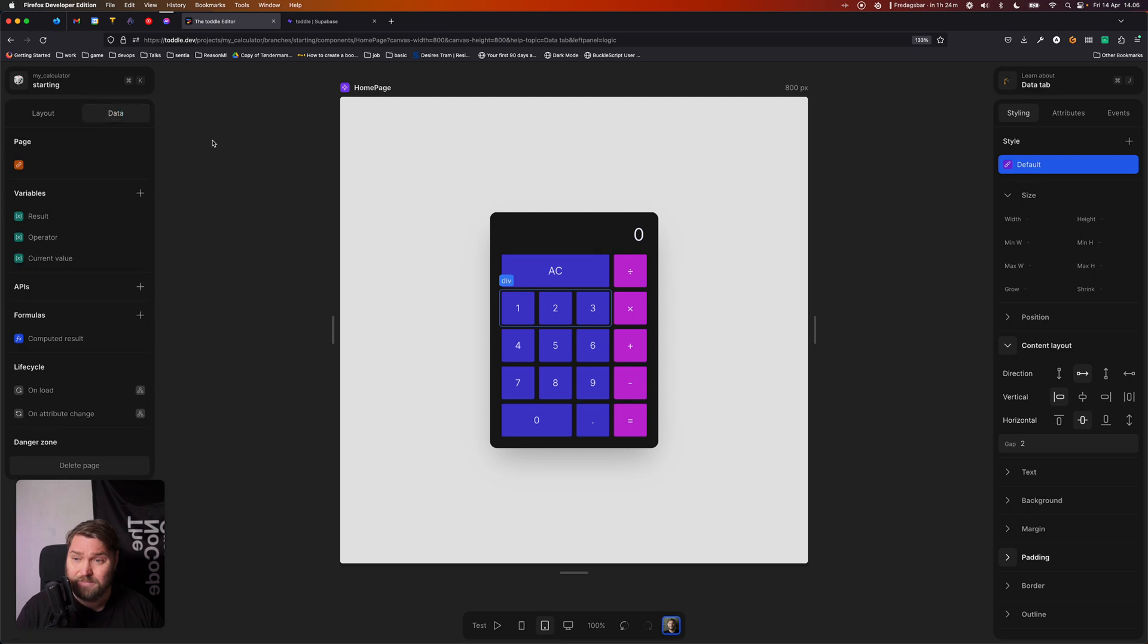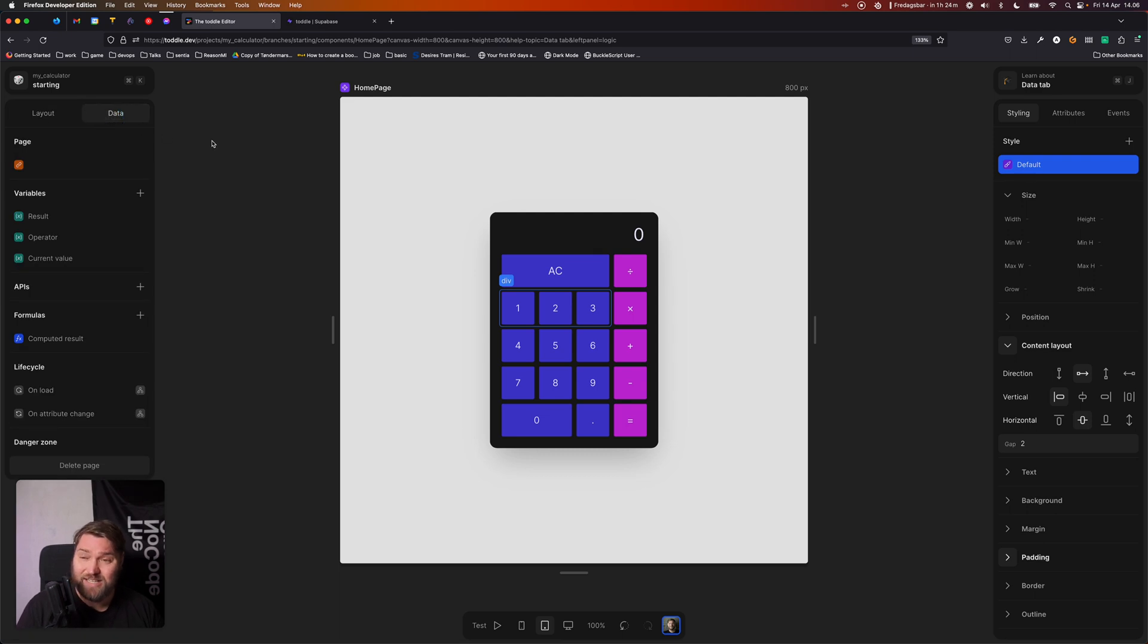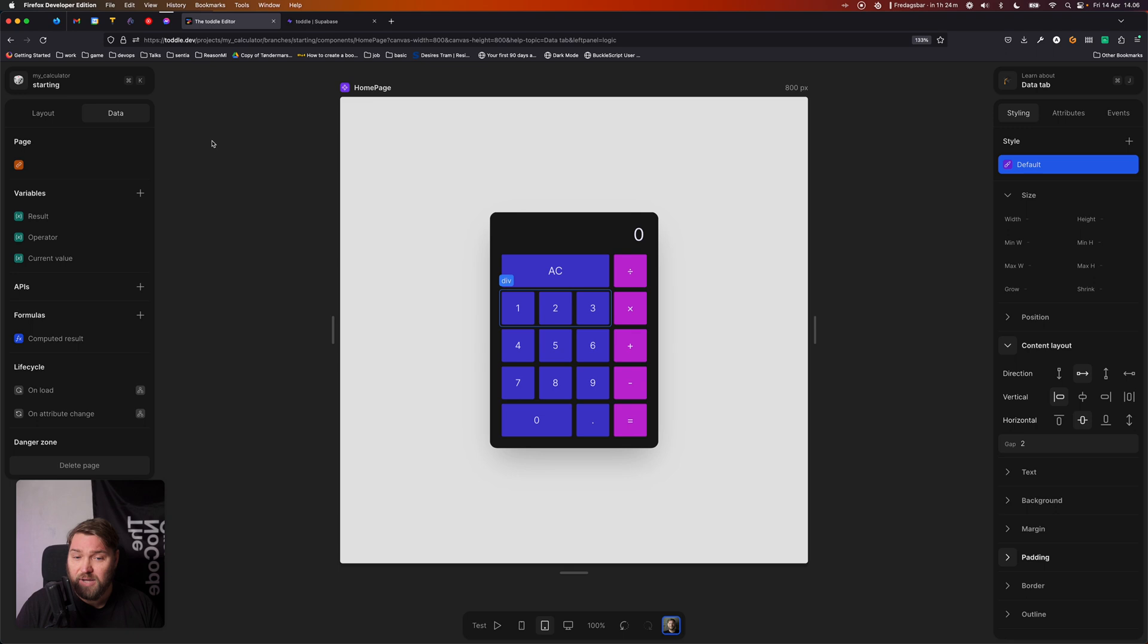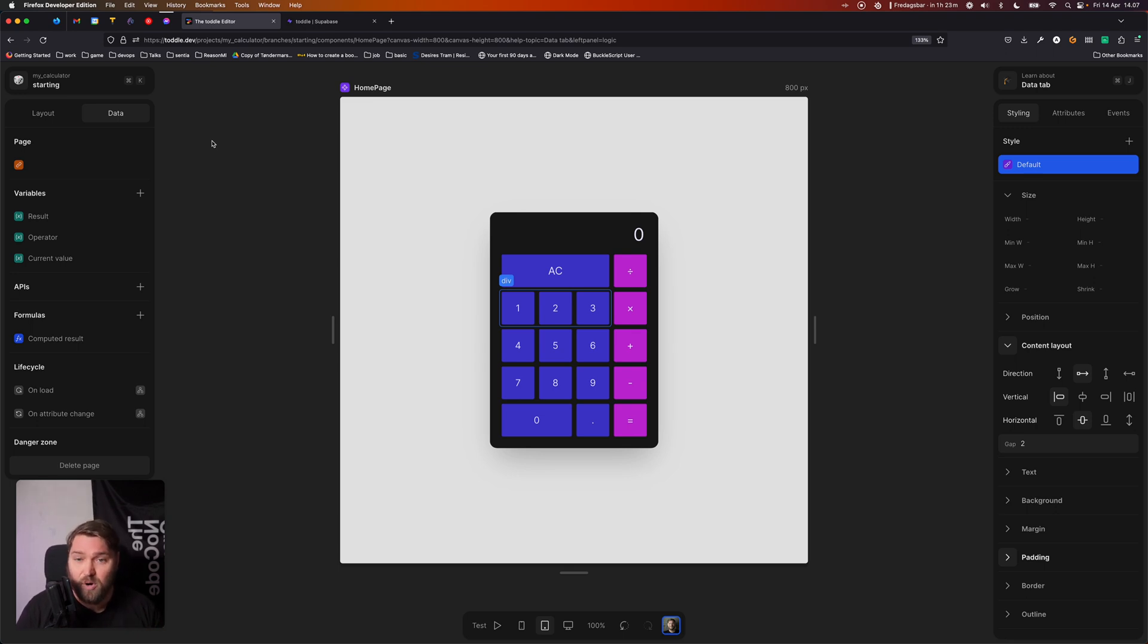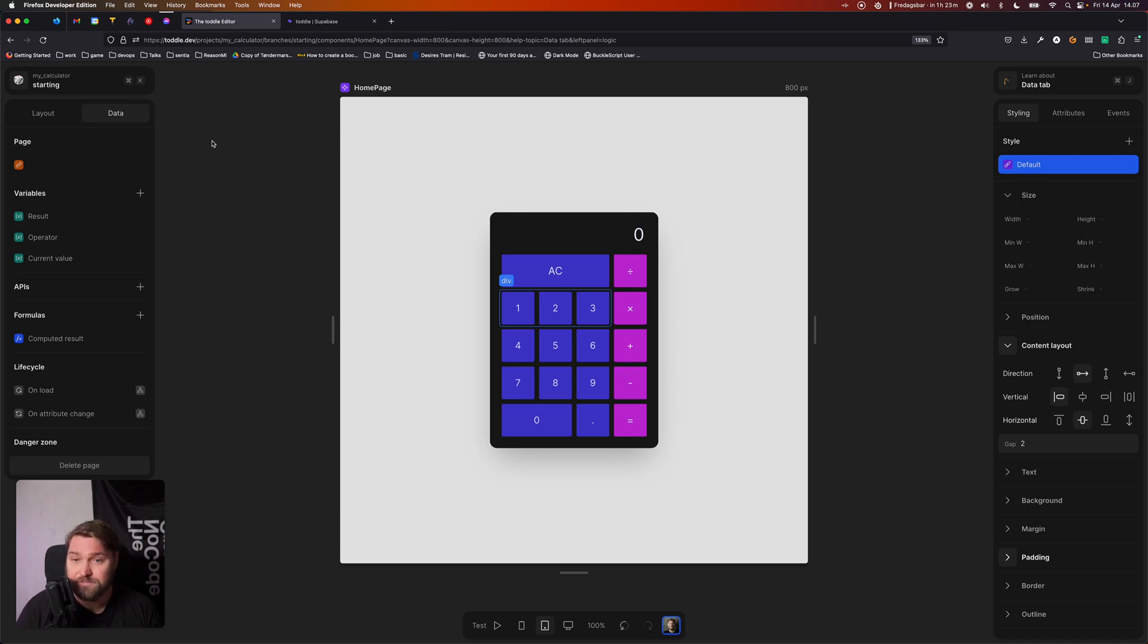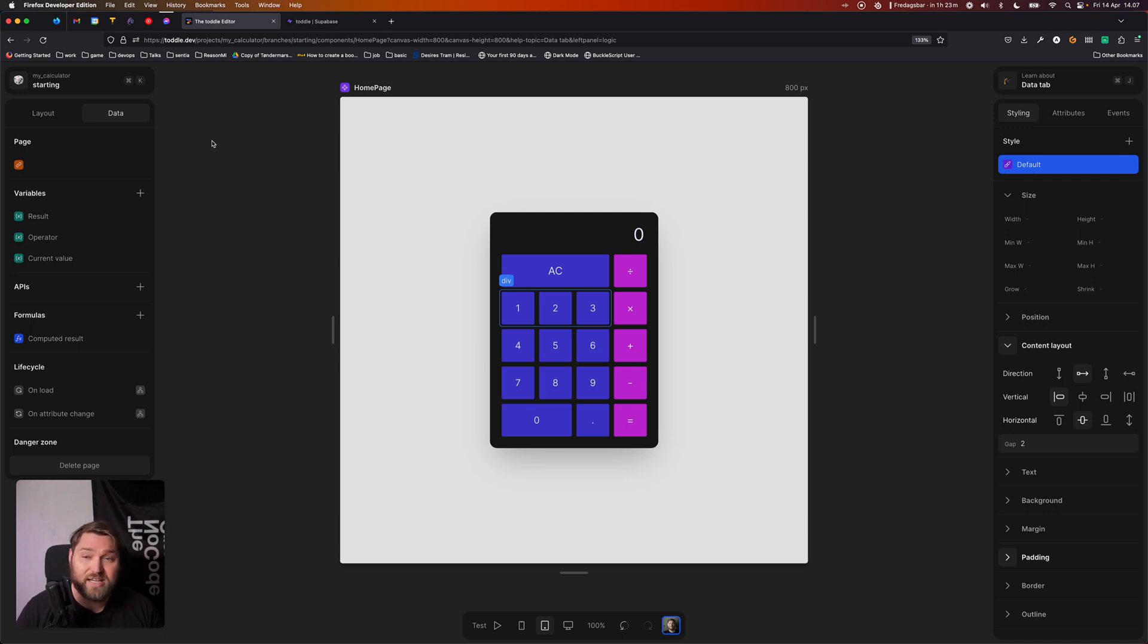The second tab is our data tab. And this is everything about every sort of data, every variable, every API this component or page has access to. You can find and modify here. Later on in this course, as we start building more complex applications, we'll be using the data tab a lot to set up different kinds of data and different kinds of interactions for this component.